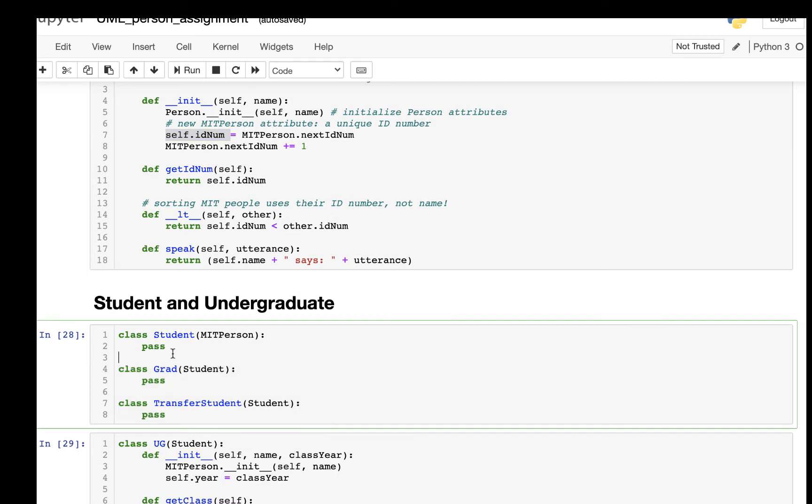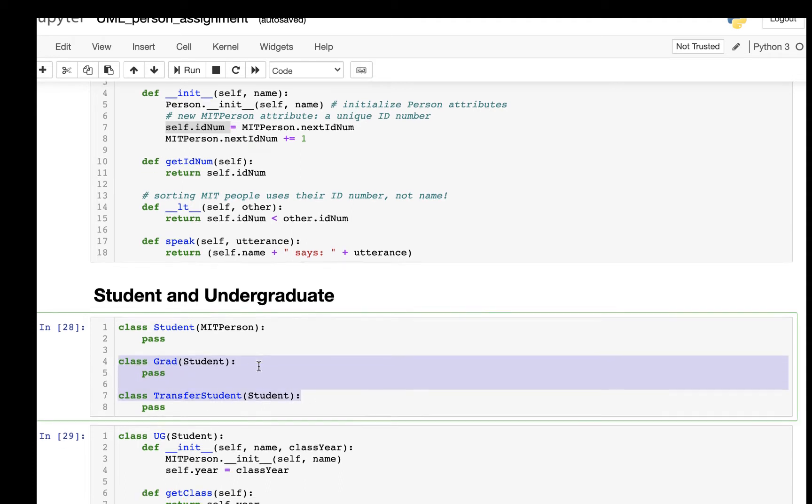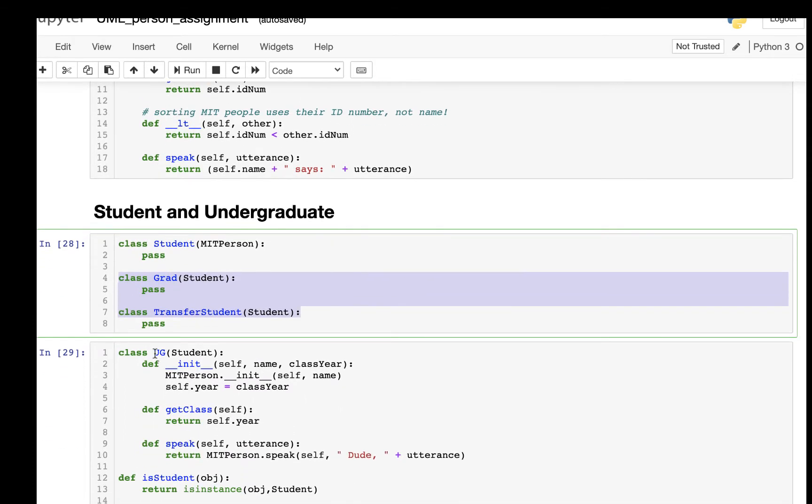Then we have a Student which inherited from MITPerson. We have Grad and Transfer Student inherited from Student, and we have UG and Undergrad Student also inherited from Student.